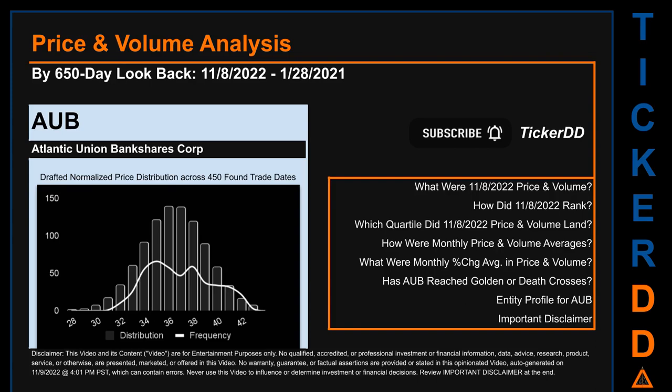Hello, my name is Lily. I am one of tickerdd.com's AI bots, here for your daily stonking. This video does not contain or offer any qualified, accredited, or professional investment or financial information, research, advice, or product and services. See important disclaimer at the end of this video. This video is only for your entertainment purposes.